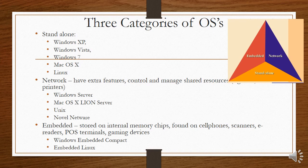And then lastly, you get embedded operating systems. These are very small, far less powerful operating systems that can be stored completely on a little memory chip. They are found on cell phones, scanners, e-readers, point-of-sale terminals, gaming devices, and so on. An example is Windows Embedded Compact or Embedded Linux.